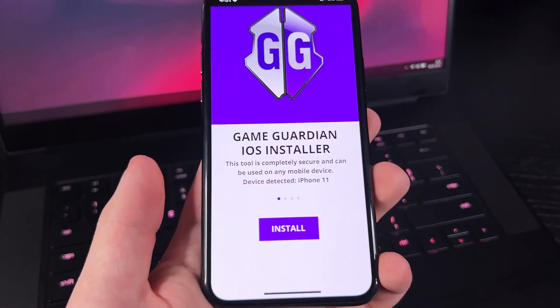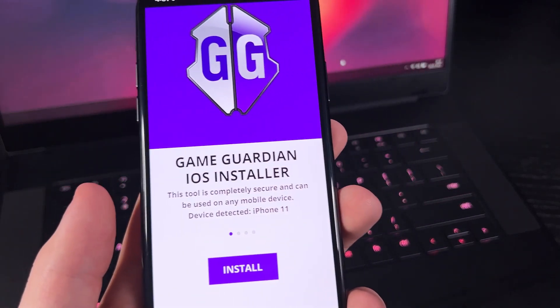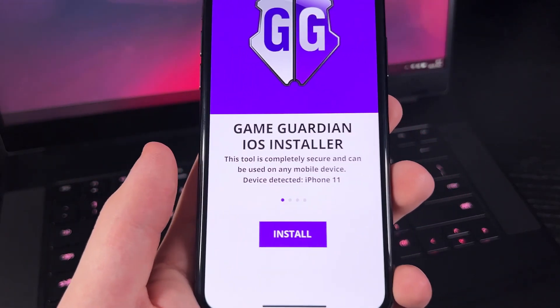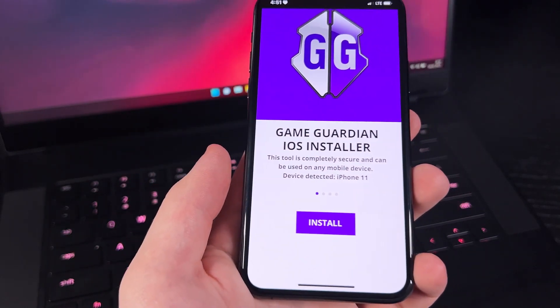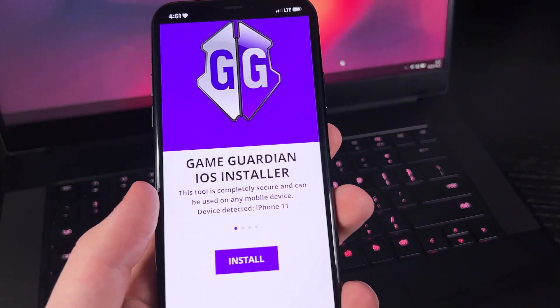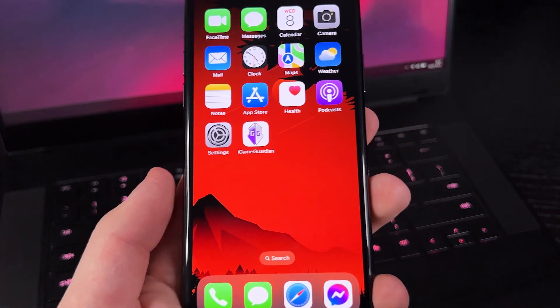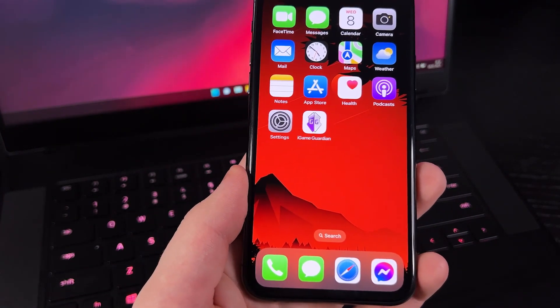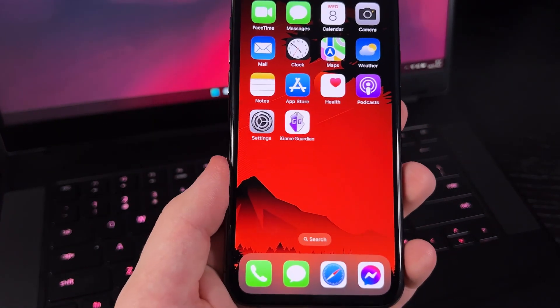What I'm showing you on my phone right now is technically the installer for iGame Guardian that I got for free. But before we're able to download it from the website that I found, we have to enable some settings and also disable something in the settings before we can download it without any hassle.